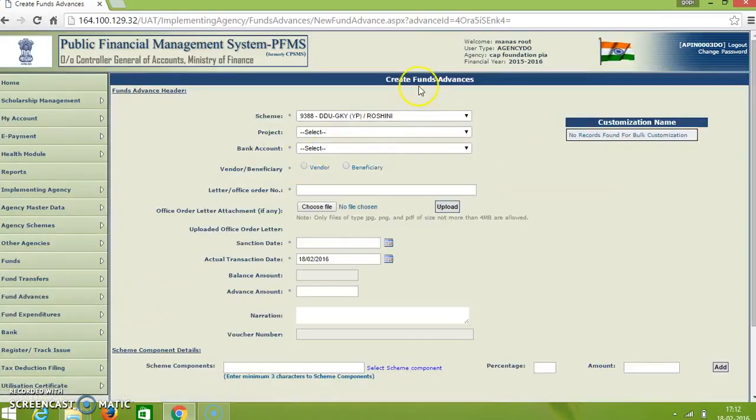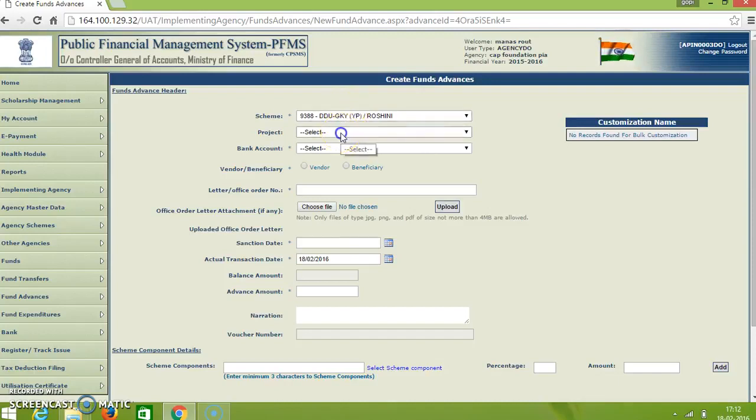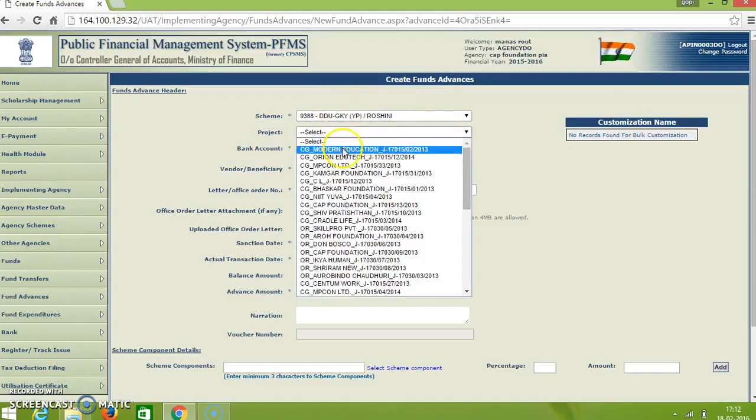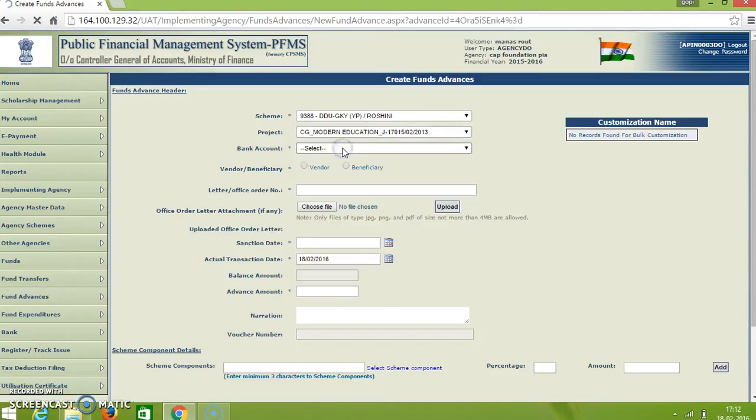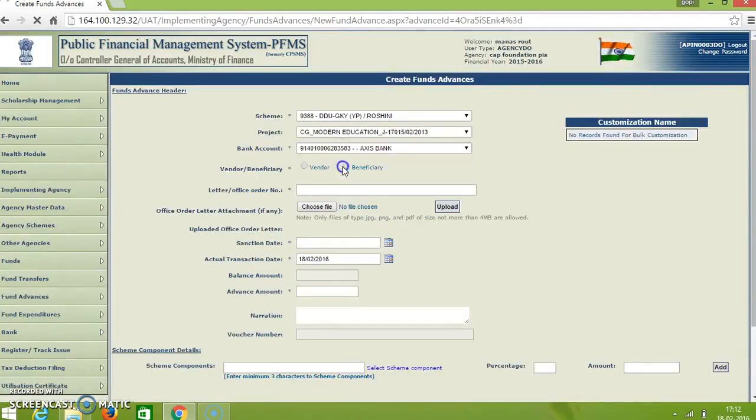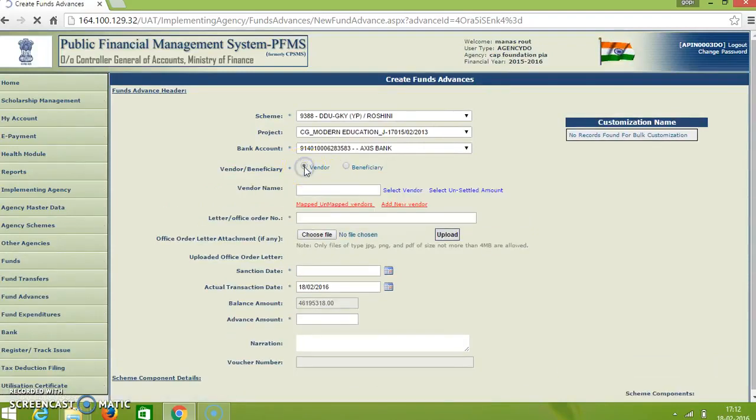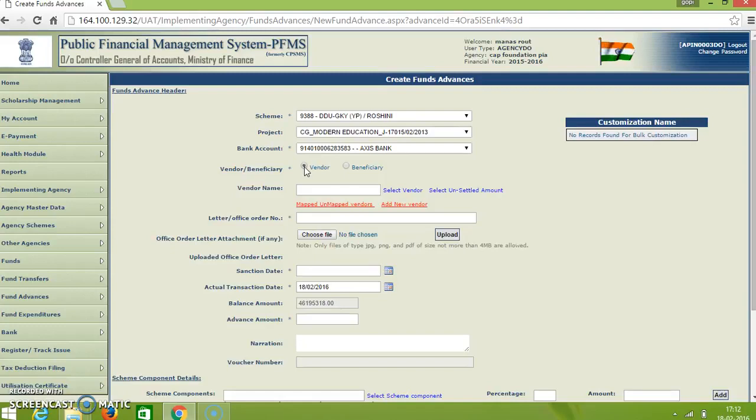And we come for create fund advances. First select the scheme and next select a project. And then select a bank account from which the advance is to be given. And we are giving advance to a vendor here, so select a vendor.